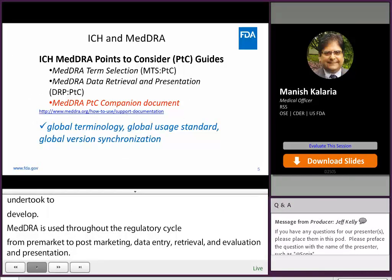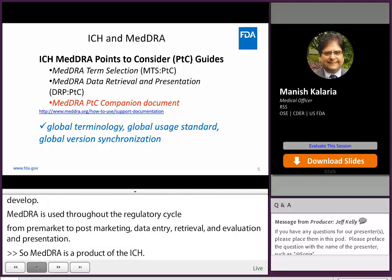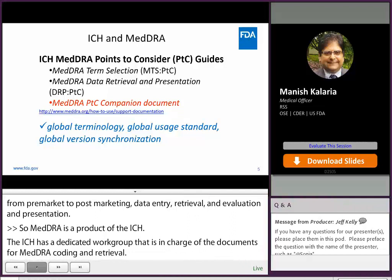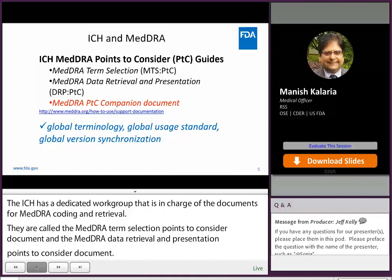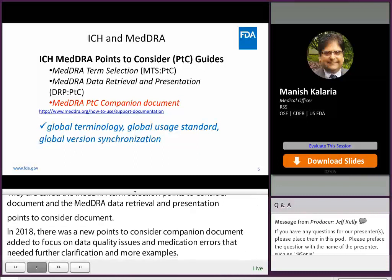MedRA is used throughout the regulatory cycle from pre-market to post-marketing, data entry, retrieval, and evaluation and presentation. MedRA is a product of the ICH. The ICH has a dedicated workgroup in charge of the documents for MedRA coding and retrieval, called the MedRA Term Selection Points to Consider Document and the MedRA Data Retrieval and Presentation Points to Consider Document. Recently in 2018, a new Points to Consider companion document was added to focus on data quality issues and medication errors that needed further clarification and more examples.